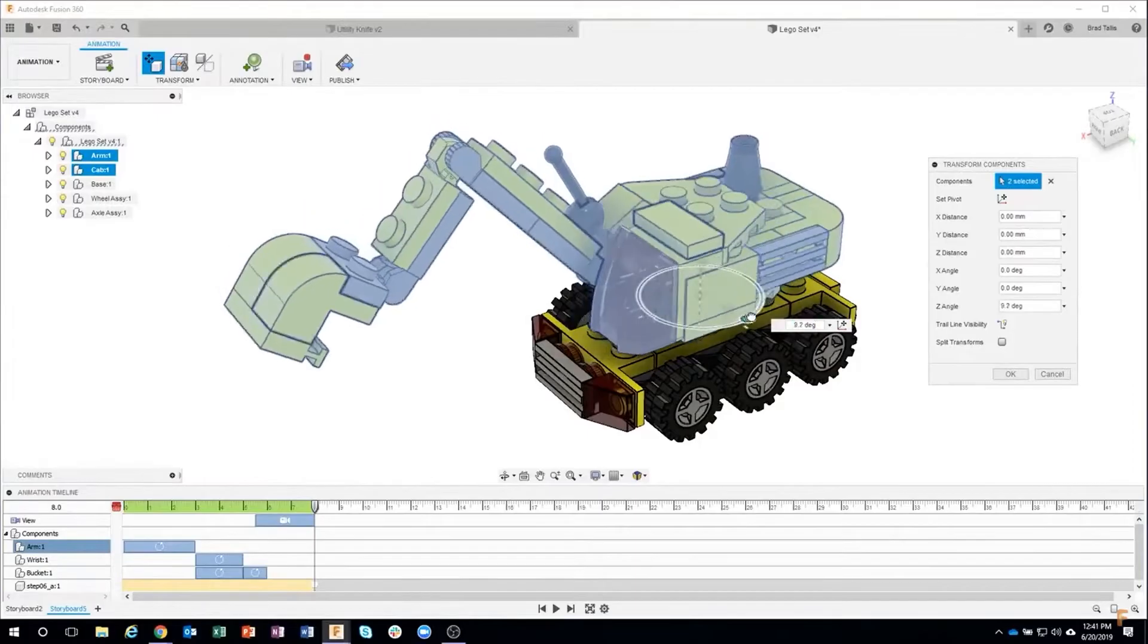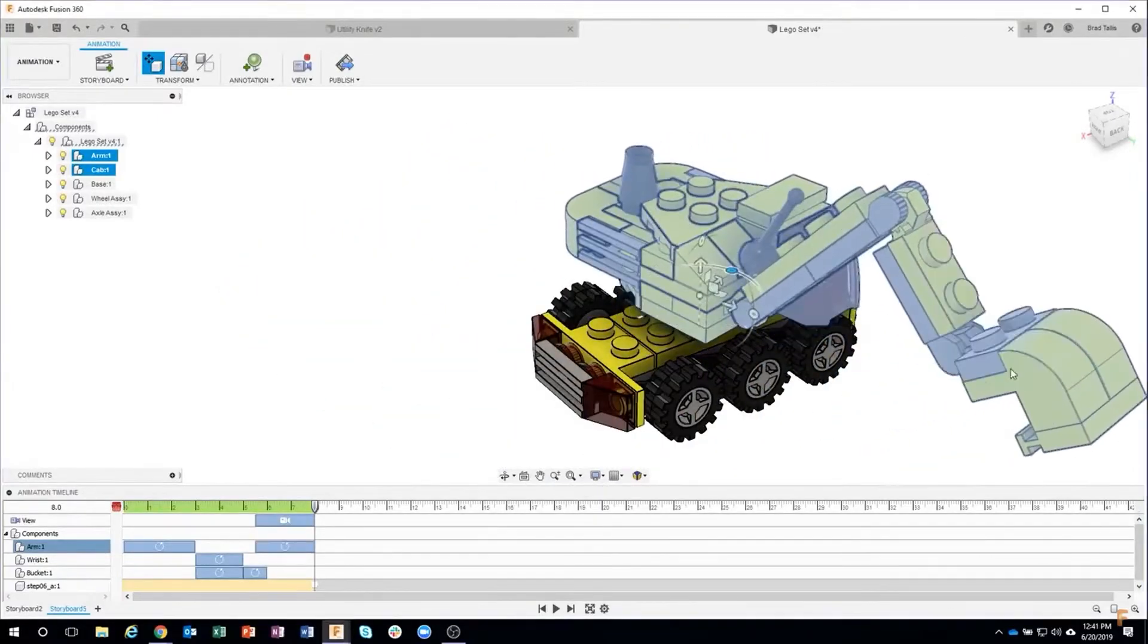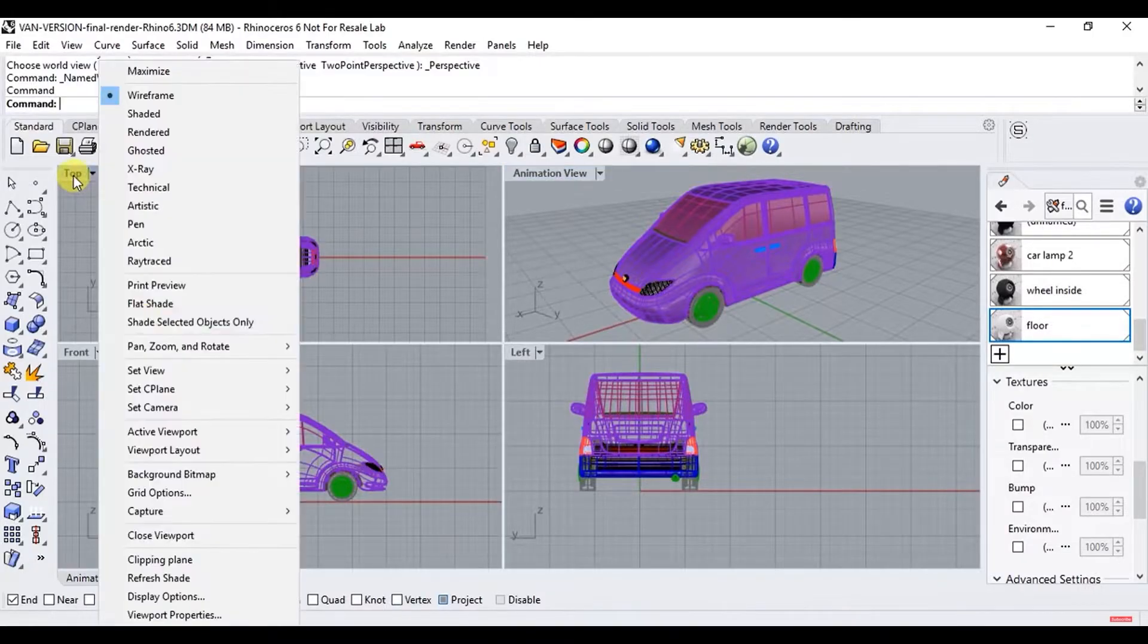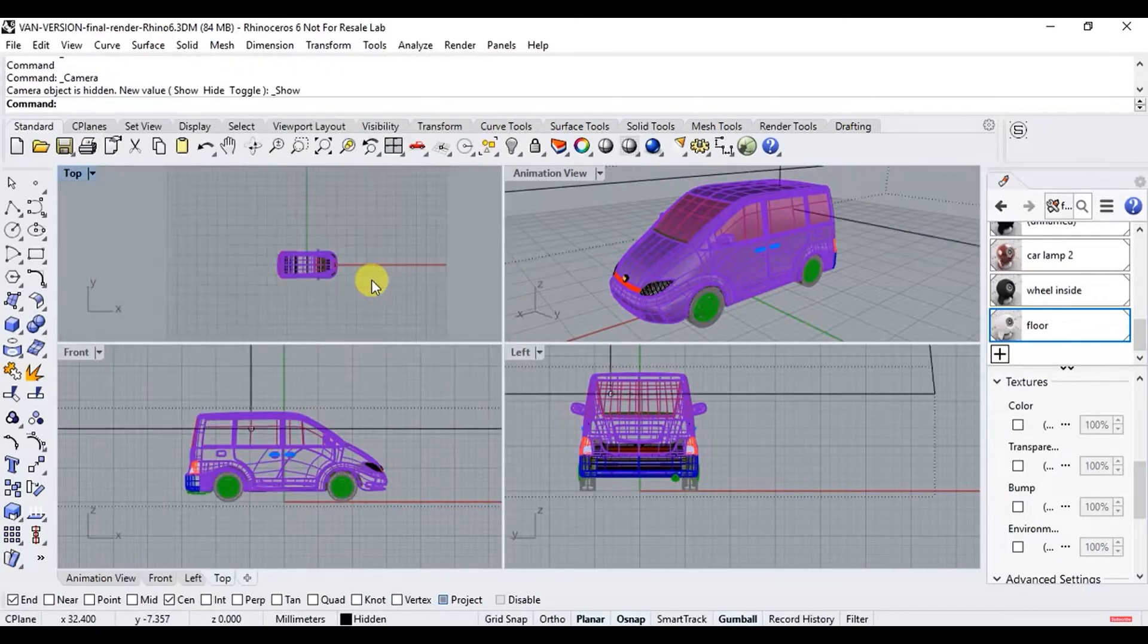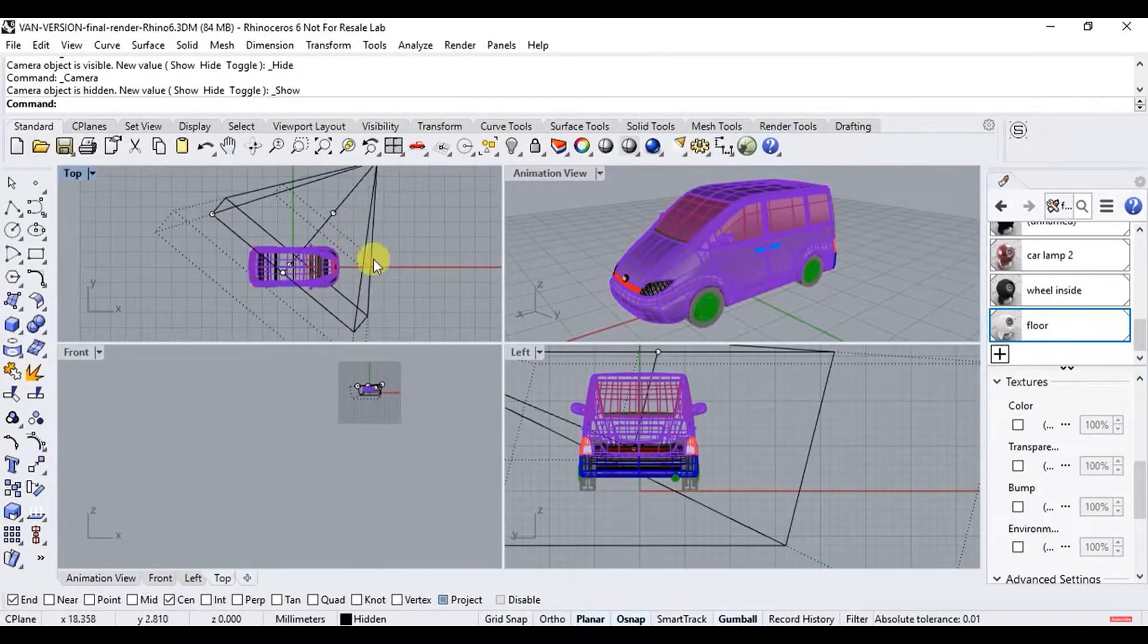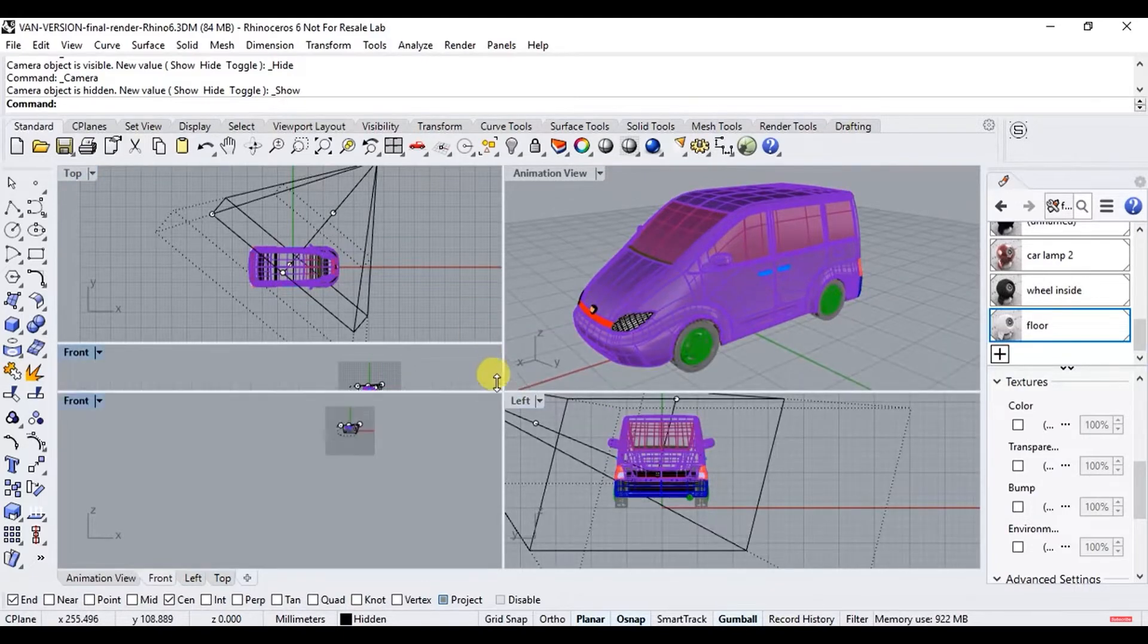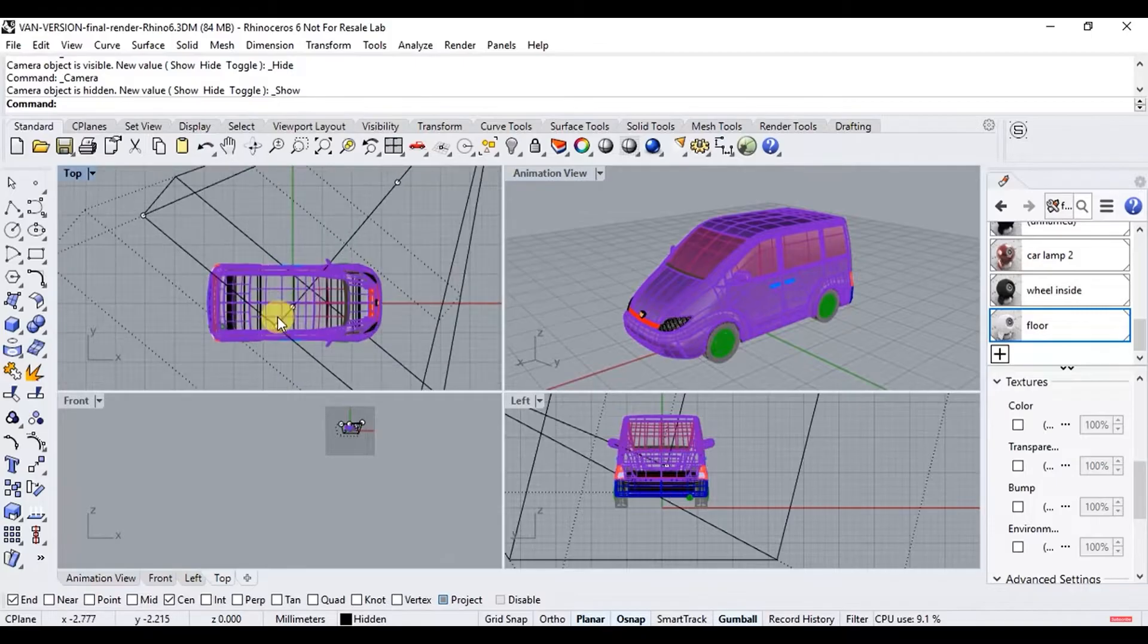In general, Fusion 360's animation features are better suited for simple to mid-complex animation visualization. On the other hand, Rhino provides very limited tools for creating animations of your models. These animation tools move only the camera and the sun. And as opposed to Fusion 360, it includes no tools for animating objects.